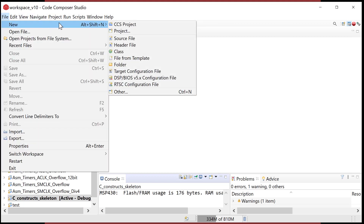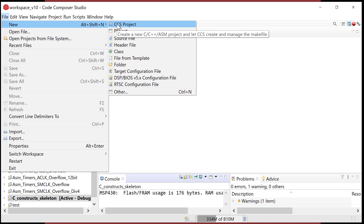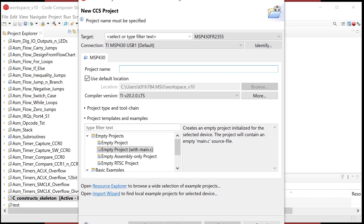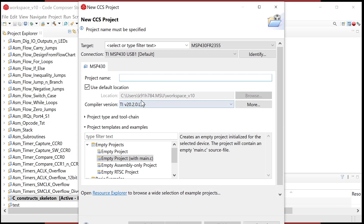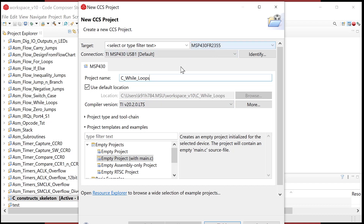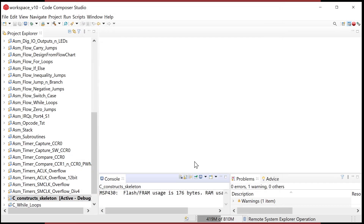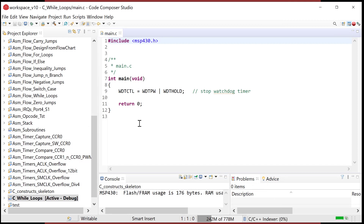Let's go ahead and start a new project for this video. We'll go to CCS project and call it 'C_while_loops'. Everything's good up here — you've got your MCU, make sure you've got empty project with main.c, and this will create our skeleton.